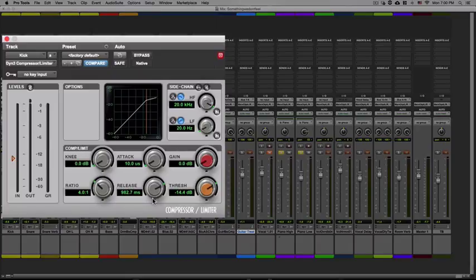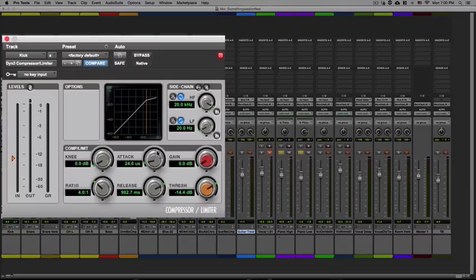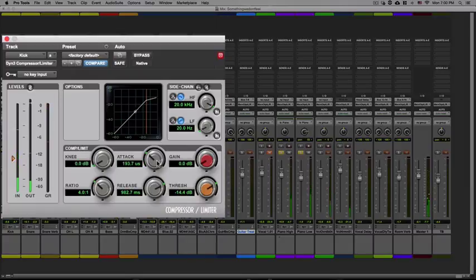In terms of attack with the piano, it goes back to preference or what the mix needs. Do we need to tame these transients or do we want to let these transients through? That's always what I think about when I am adjusting the attack time.